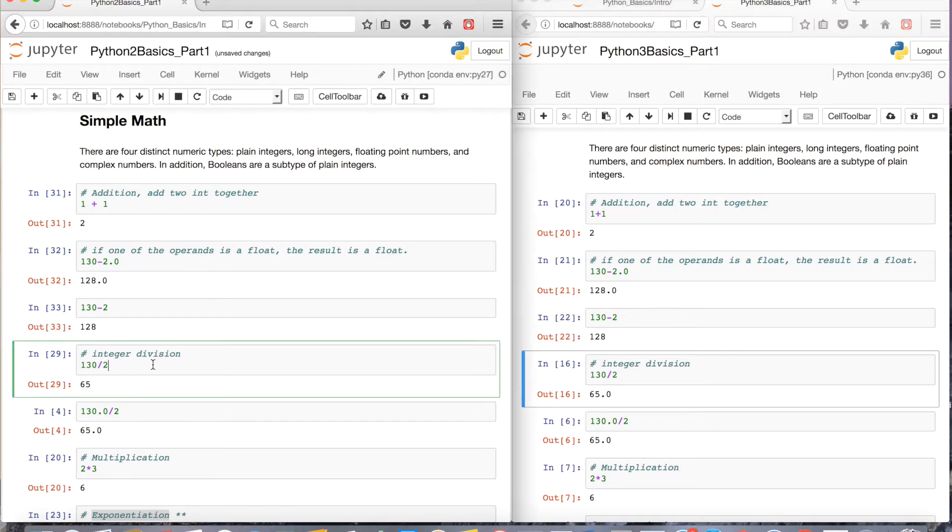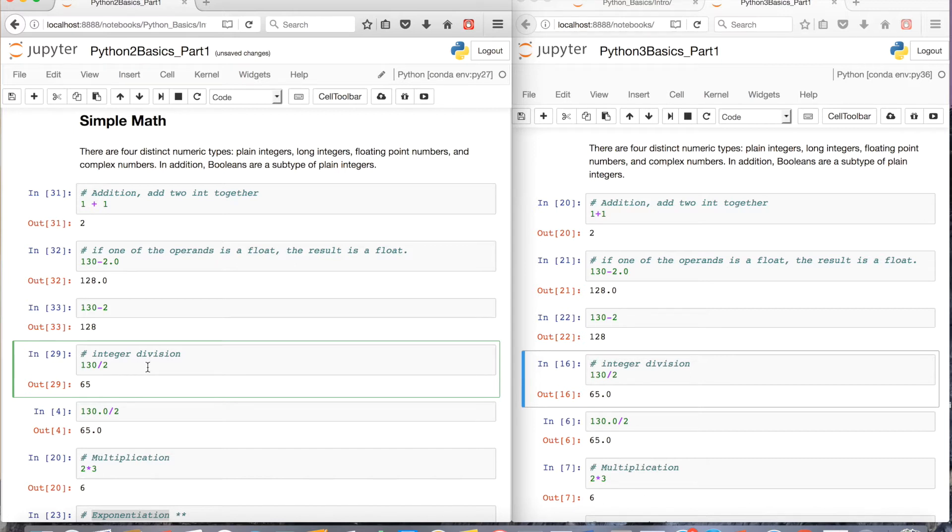So there's one difference with division, or a couple differences. But for this example, when we want to do integer division in Python 2, 130 divided by 2, we'll get 65.